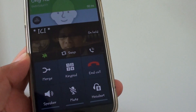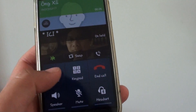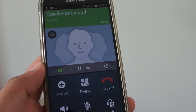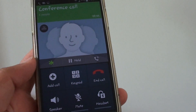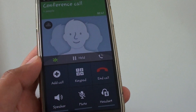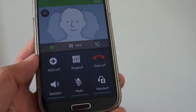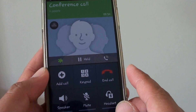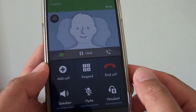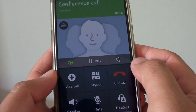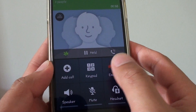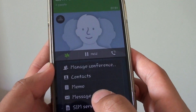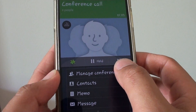So in a conference call, when you are merged or in a conference call, you can end one of the calls. If you tap on end calls it's basically going to end all the calls, and we may not want that. So what we're going to do is tap on end call, tap on the menu key, and tap on manage conference.